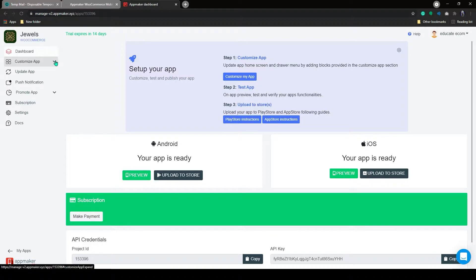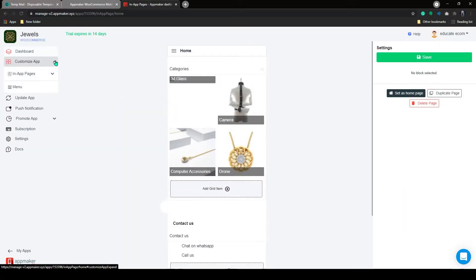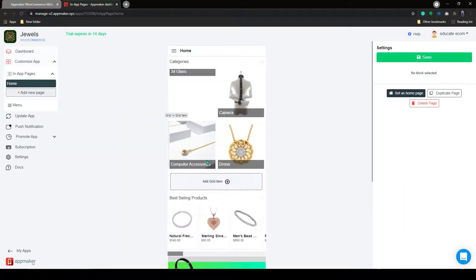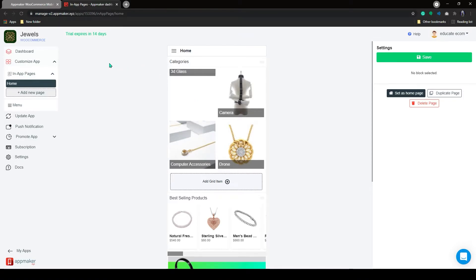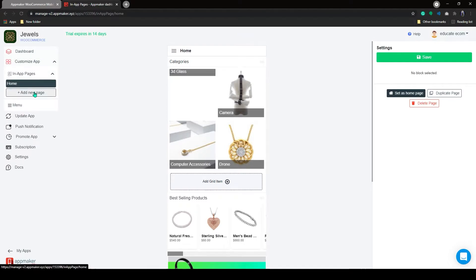First one is In-App Pages and the second one is the Menu. In-App Pages you will be able to create multiple custom pages. You can creatively use In-App Pages to create categories and subcategories of products, offer pages, bestseller pages, and so on.